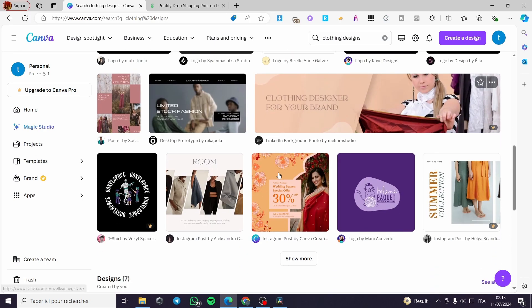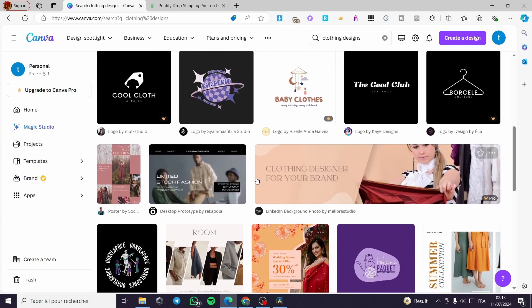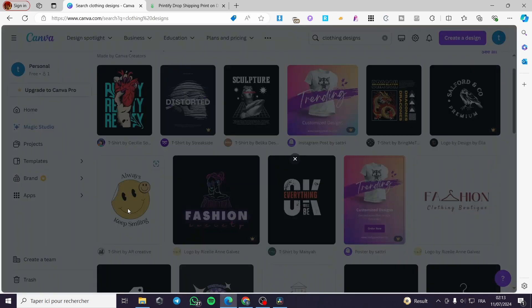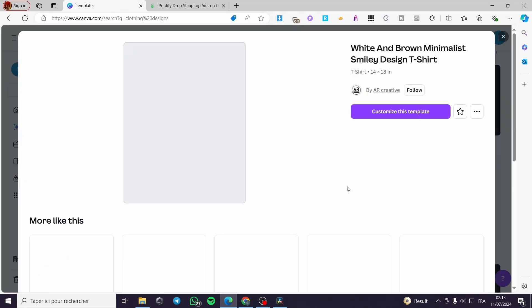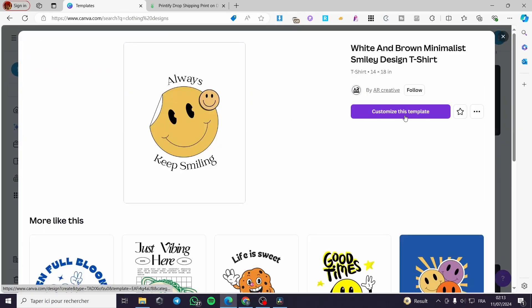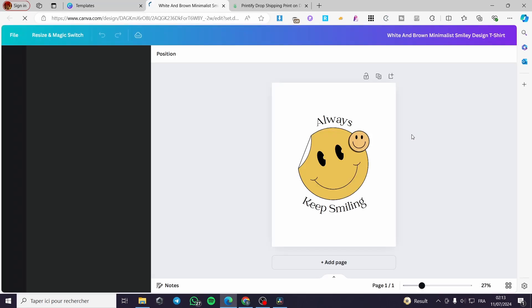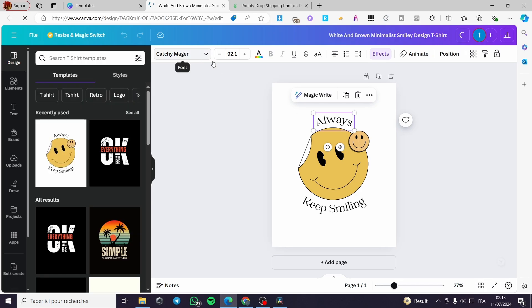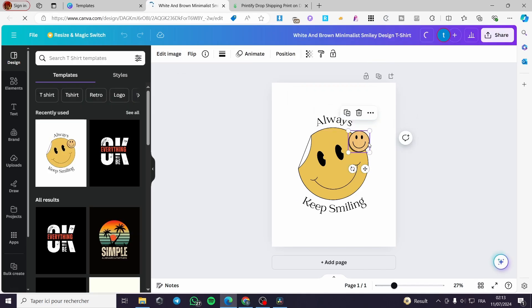Go ahead and browse the templates. I like this emoji one, so I'll click on it. This is a free template — go ahead and click on customize this template. From there you can get some ideas about the font and the stickers.